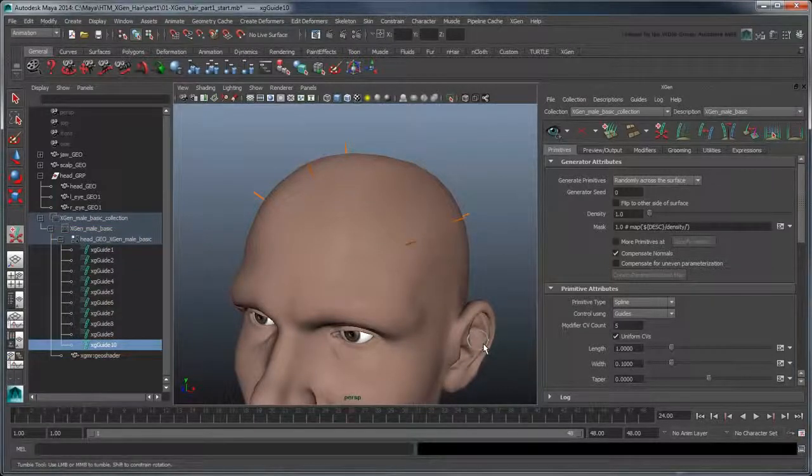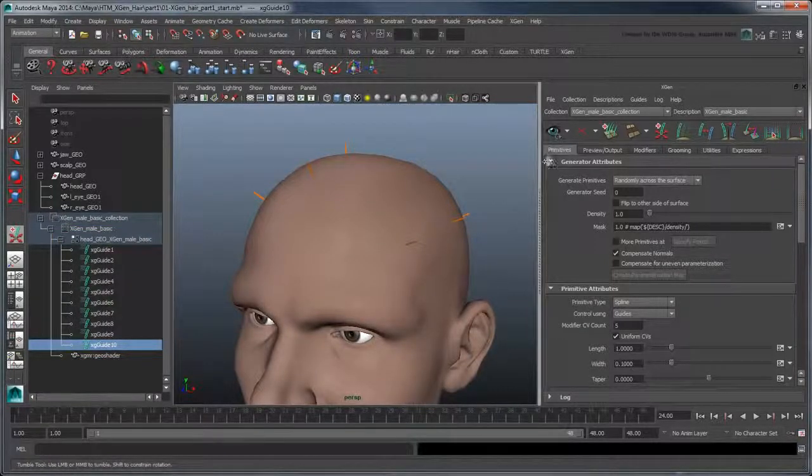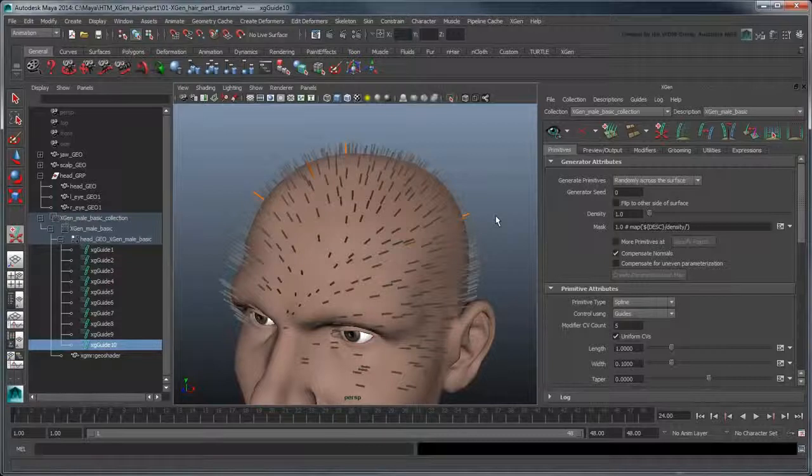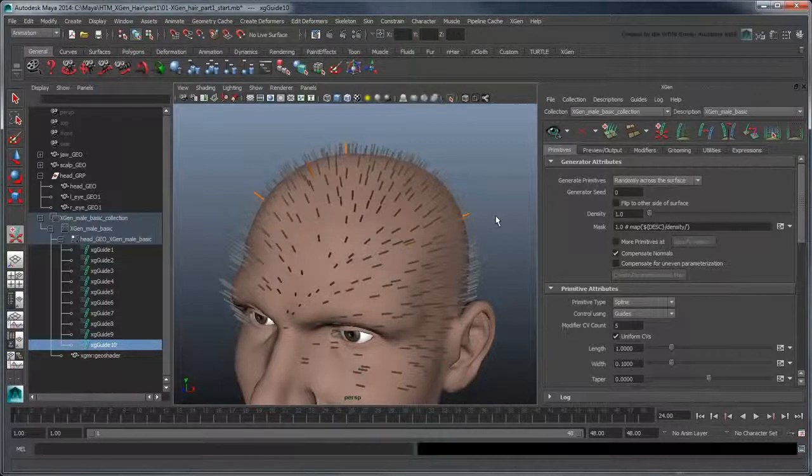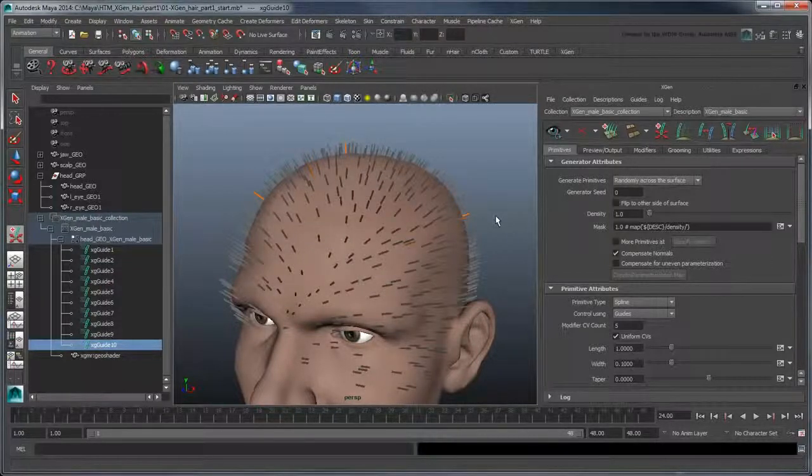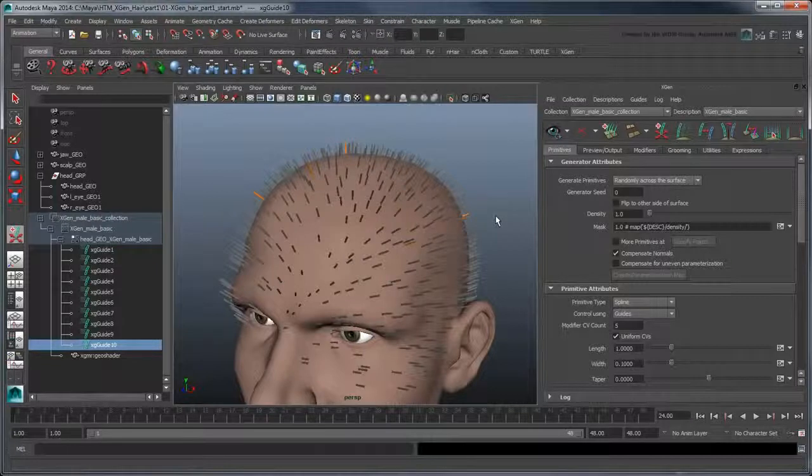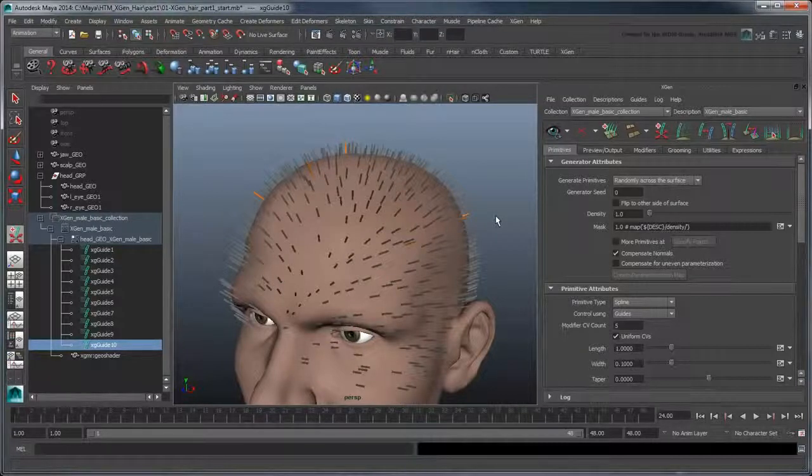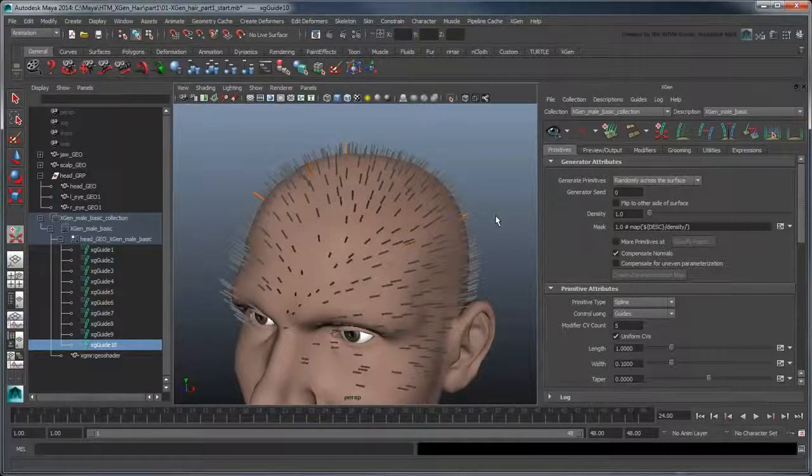When you're ready, click the Preview button to generate some primitives. Maya creates a number of short hair primitives scattered randomly across the head geometry. It doesn't look like much now because our guides are so short and all identical.